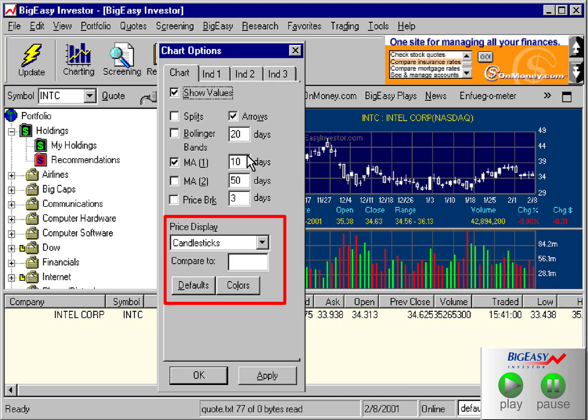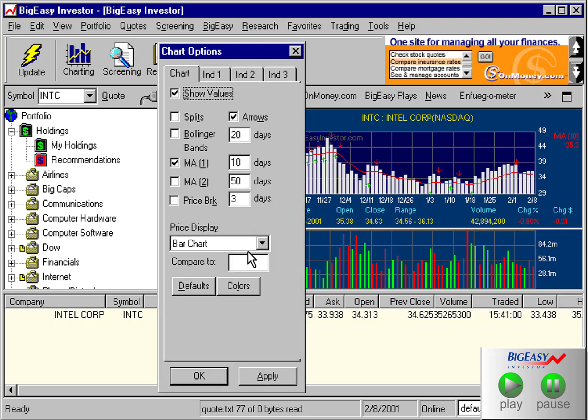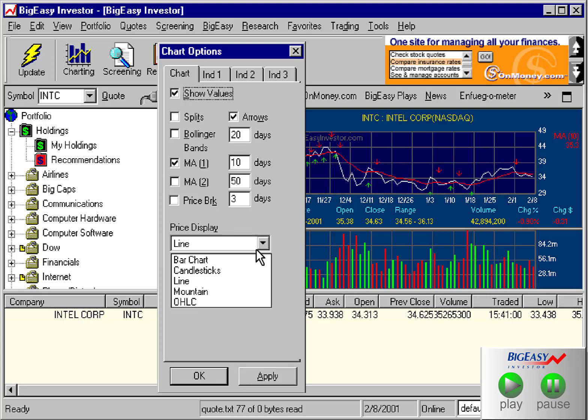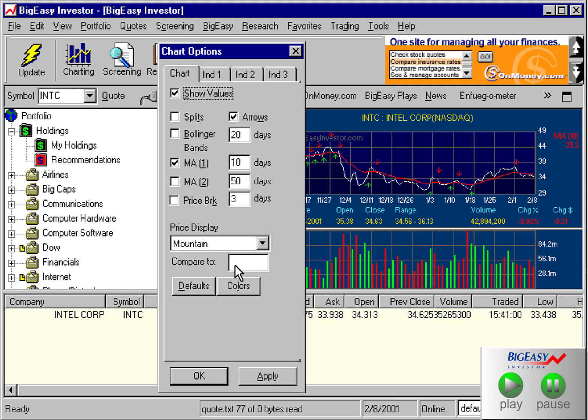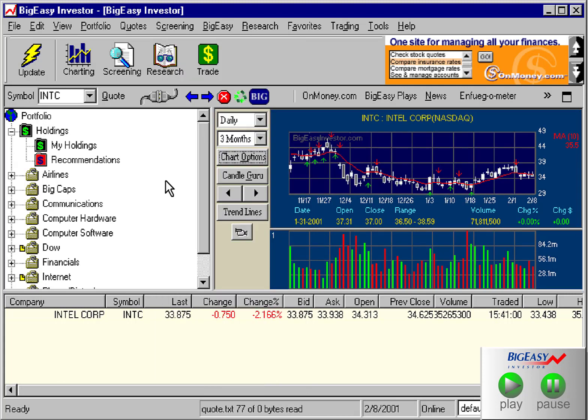This area allows you to customize the way the pricing bars are displayed. You can also display pricing bars as bars, candlesticks, a simple line, as a mountain, or as open, high, low, close tick bars. You can also display weekly bars if you choose to.